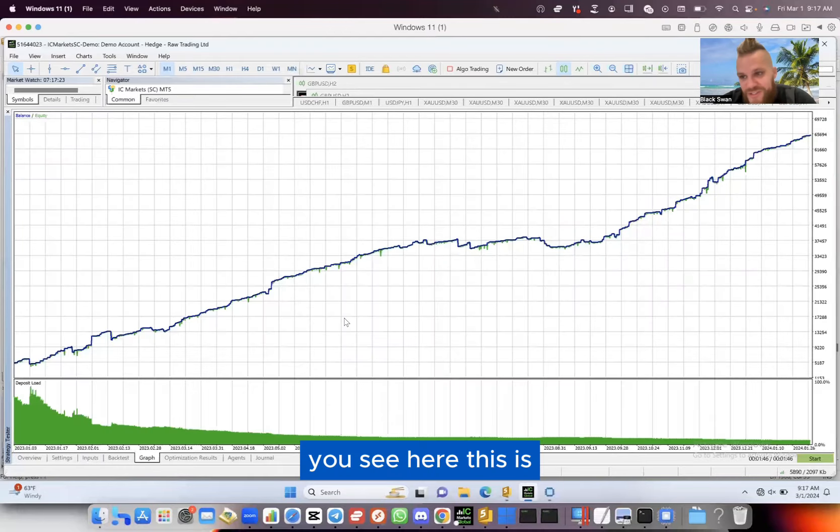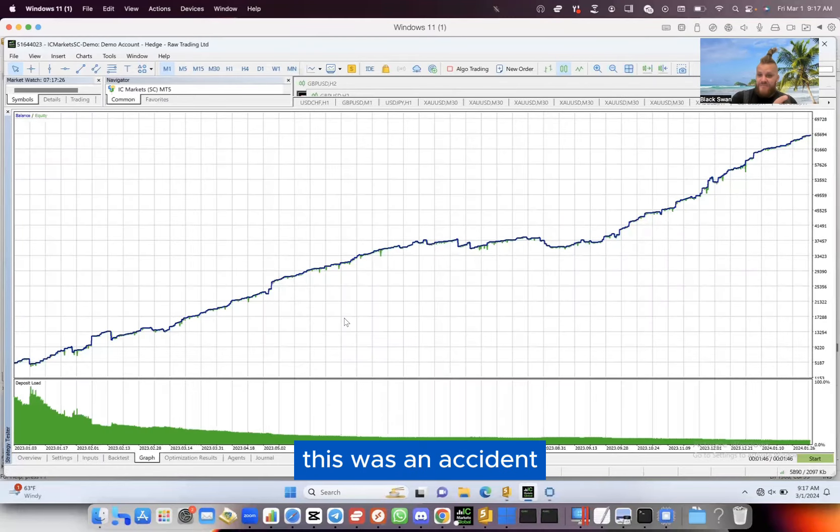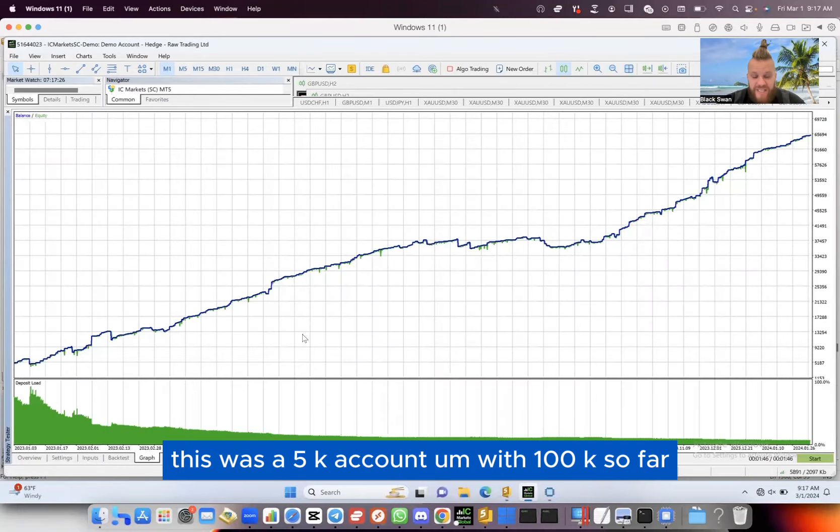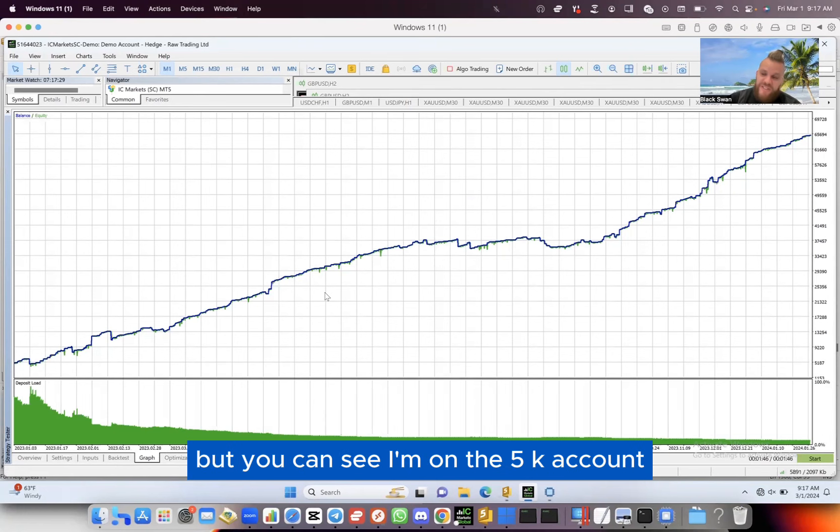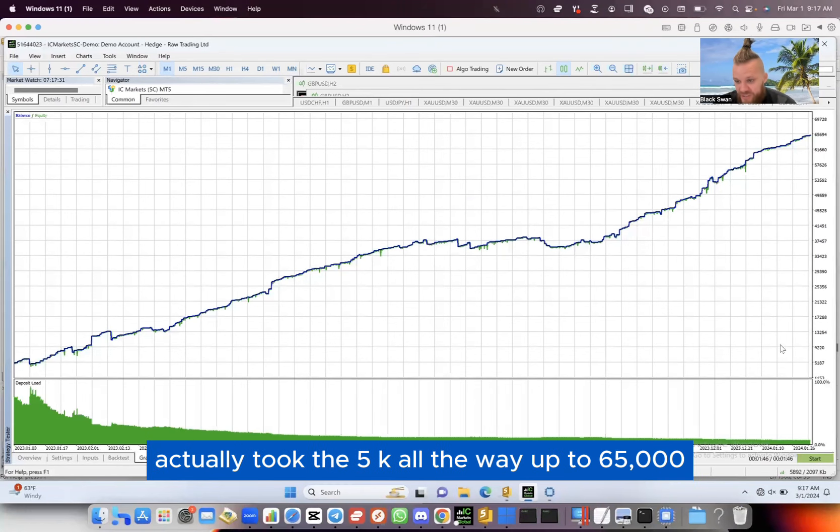You can see here, this was an accident - this was a 5K account with a 100K set file. But you can see on the 5K account, it actually took the 5K all the way up to $65,000 in one year, which is pretty sick.